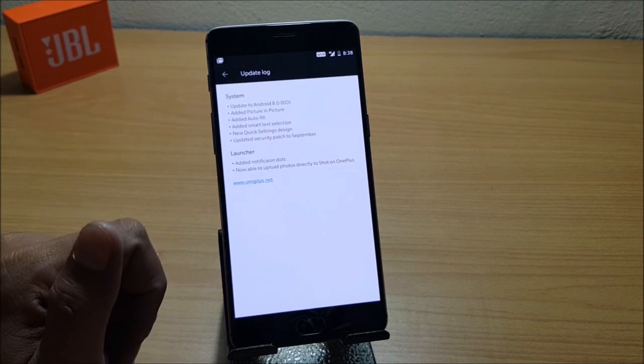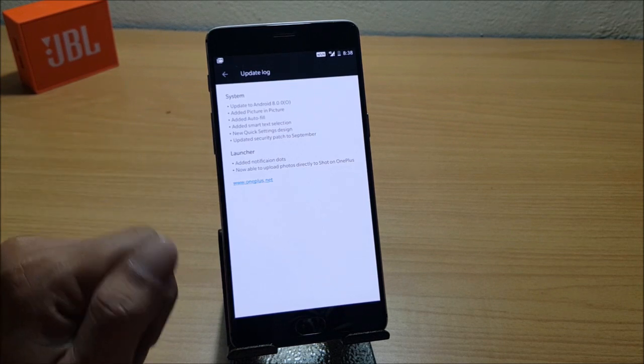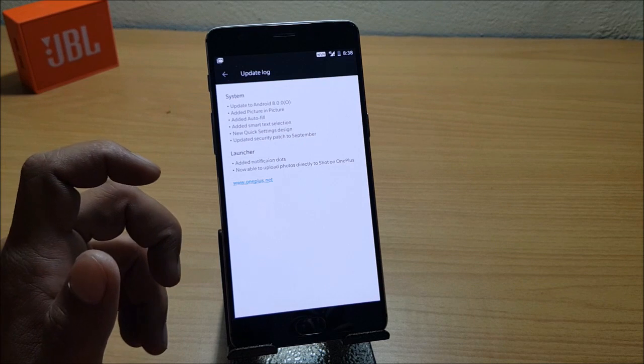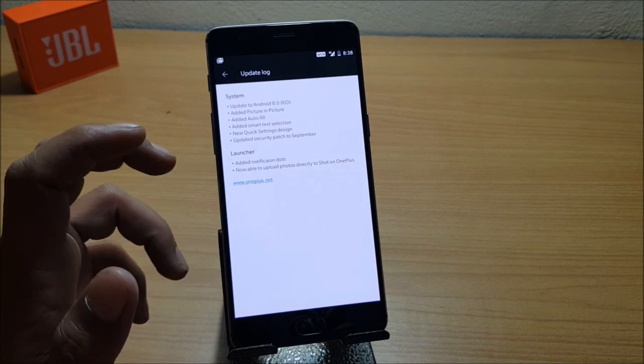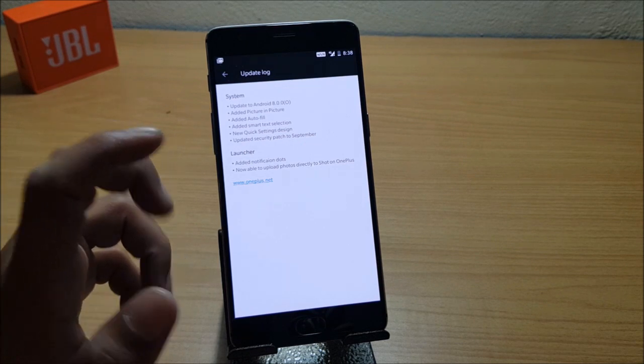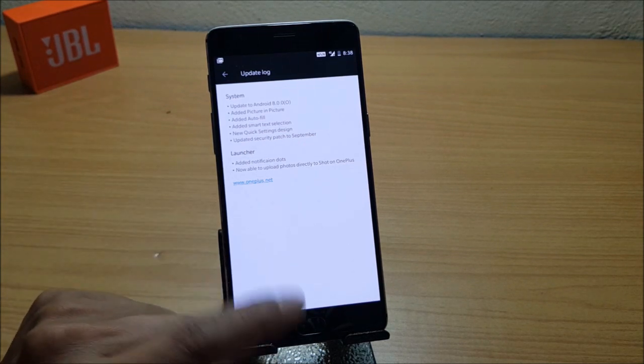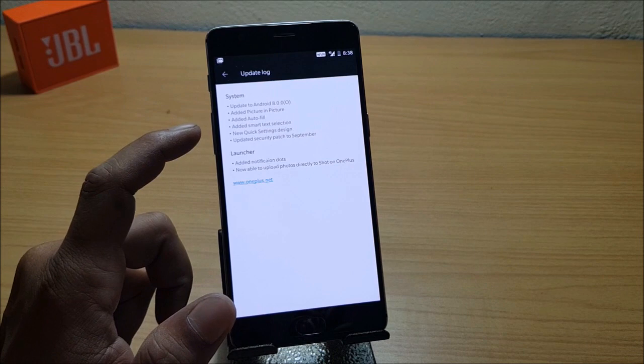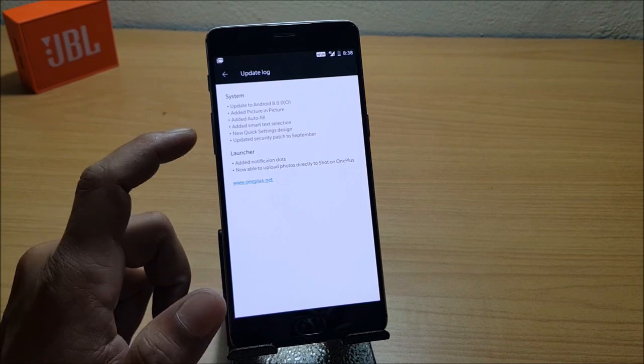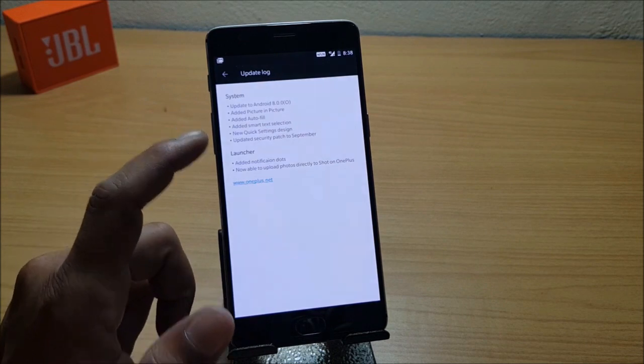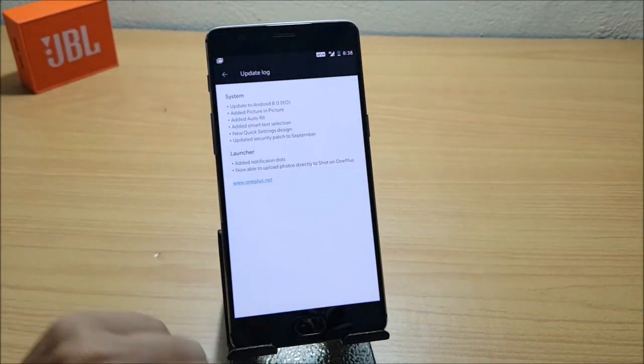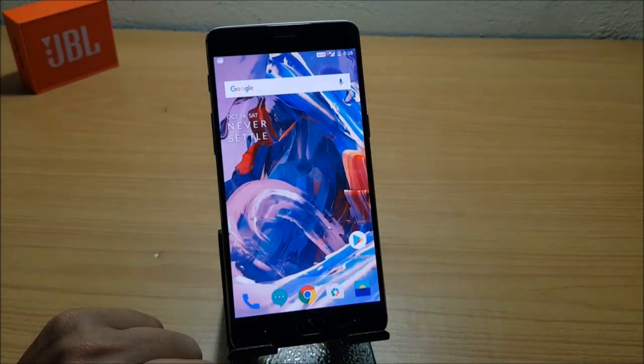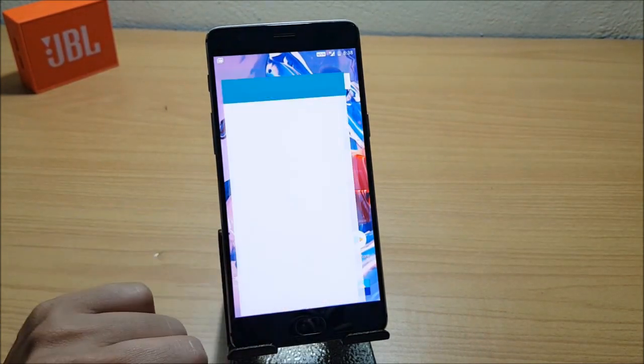Added autofill, added smart text selection. If you guys are not aware, this was introduced by Google—that is smart text selection. What you have to do is I'll just open one of the messages.